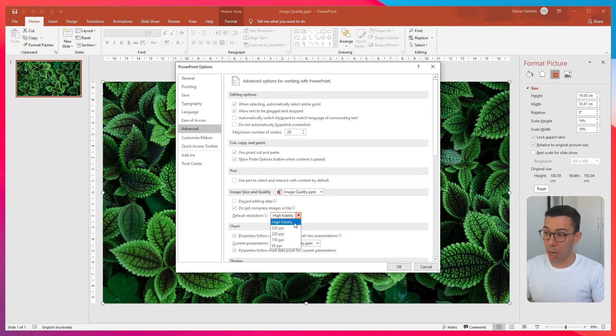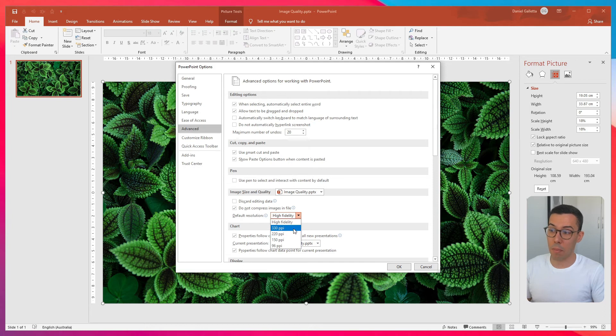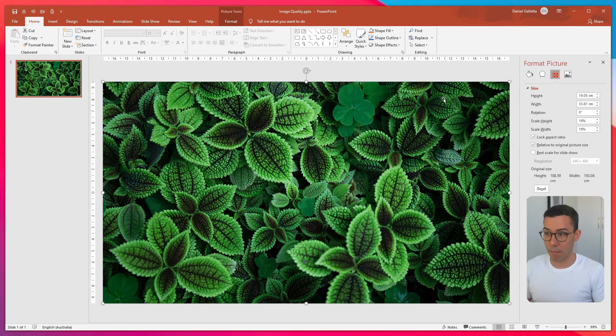You might be tempted to click on one of these at the top, maybe 330. Don't do that. Just leave it at High Fidelity and click OK.